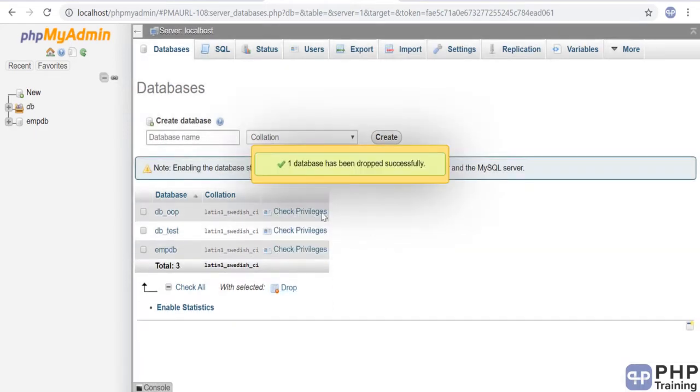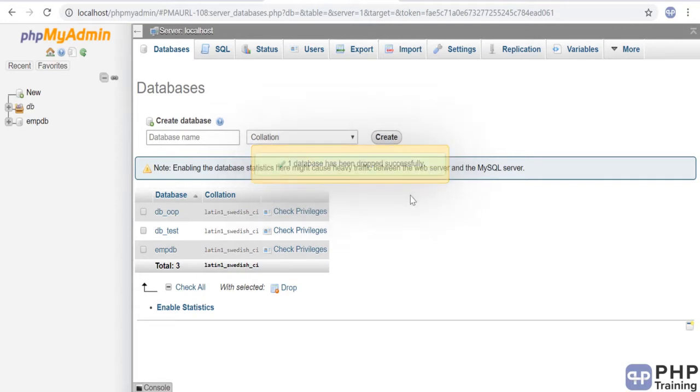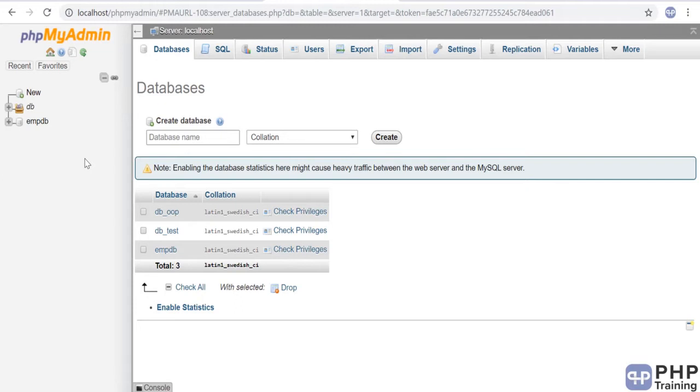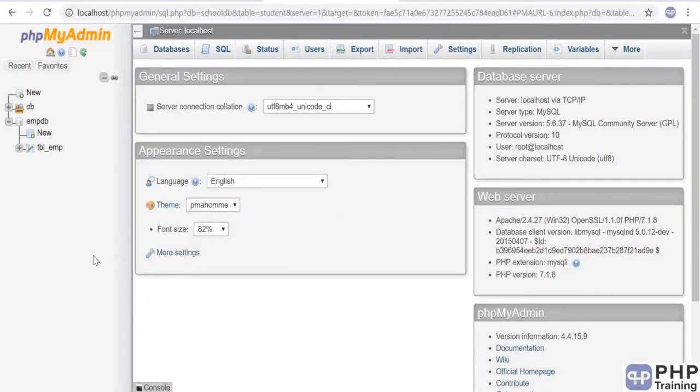The database is deleted. Let's create a new one, and then we'll start looking at all the steps like creating database, creating table columns and fields, and inserting some data. Let's create a new database. Click on database.